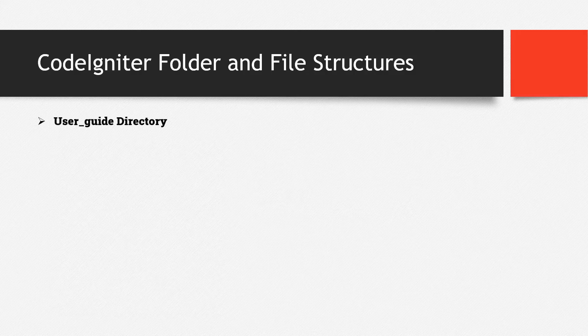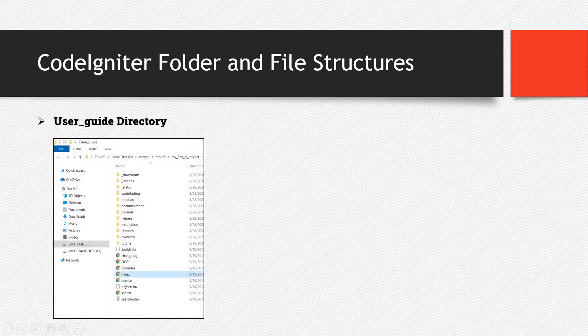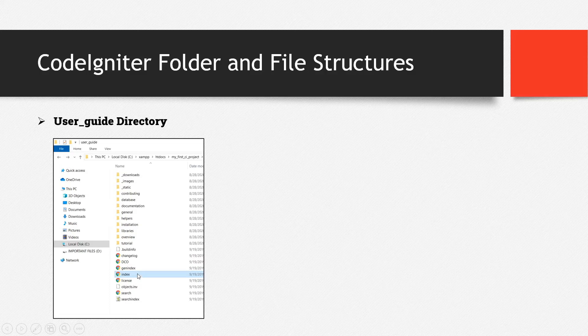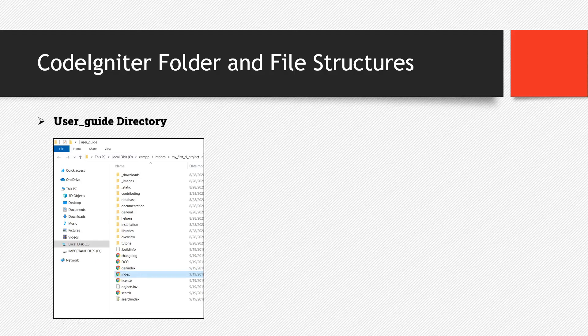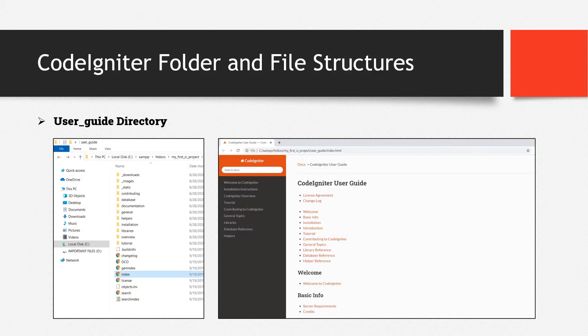So for the user guide, these are the files of the user guide directory. So all we need to do is to double click this particular index file. So it is just an HTML file. So once we double click that one or open it in a browser, this is what we'll see. The user manual of CodeIgniter. So as you can see, it totally has a decent look.